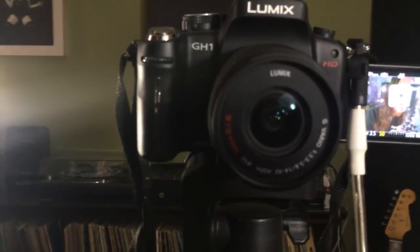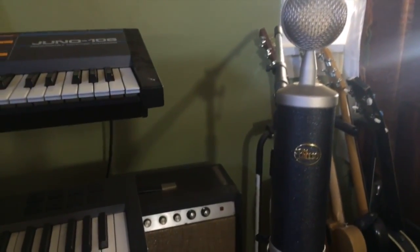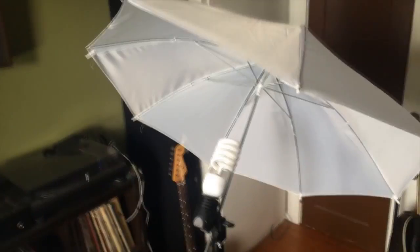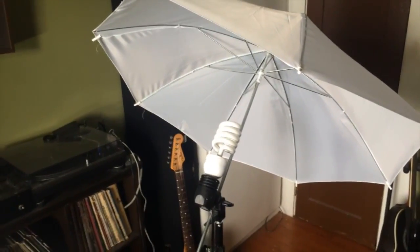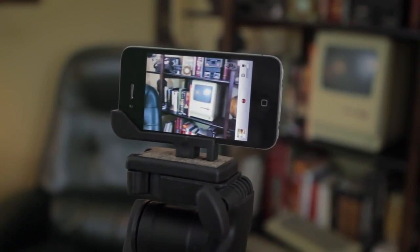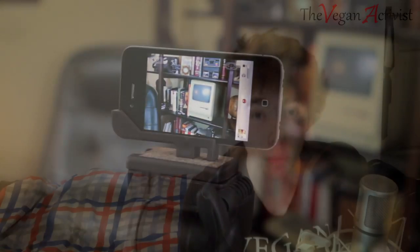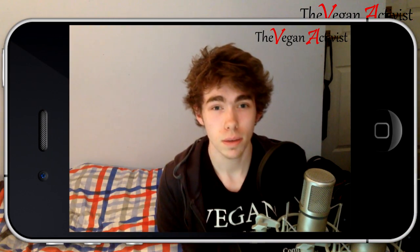In terms of equipment, at the first stage just use whatever you have to create something. If you wait until you have amazing editing skills and equipment, you'll never get anywhere. Phone cameras are definitely the best option for beginners. I still use my iPhone camera to record video and the quality is fine.